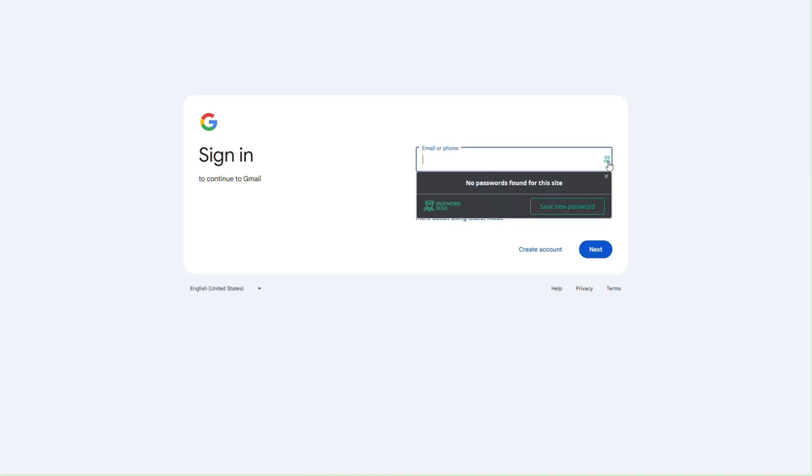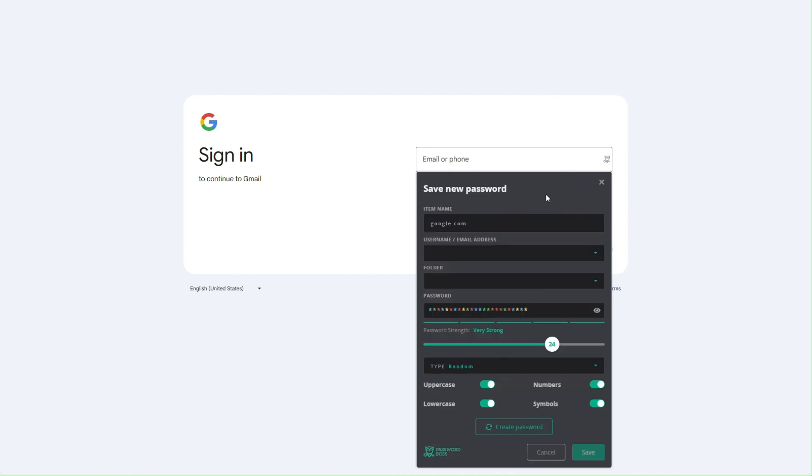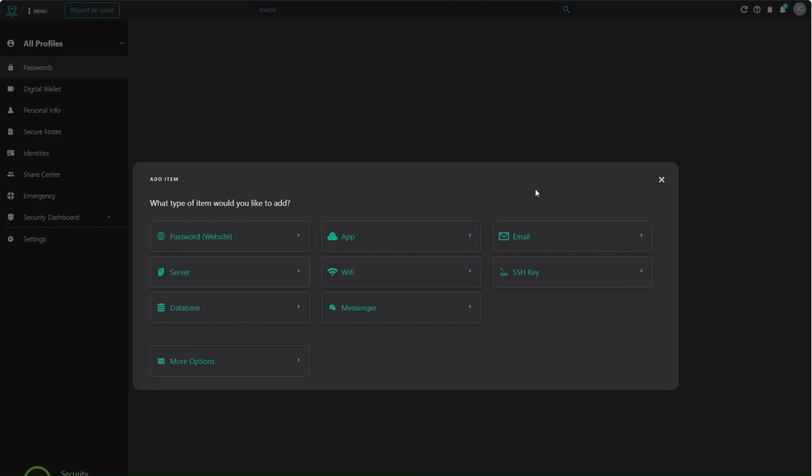One benefit of having the Password Boss extension installed is that it will automatically save passwords as you type them in on a website, or if it's a new credential you're setting up, you'll be prompted to randomly generate that password and store it into your vault.